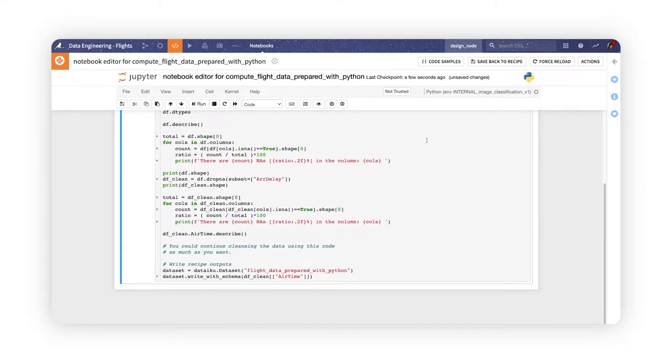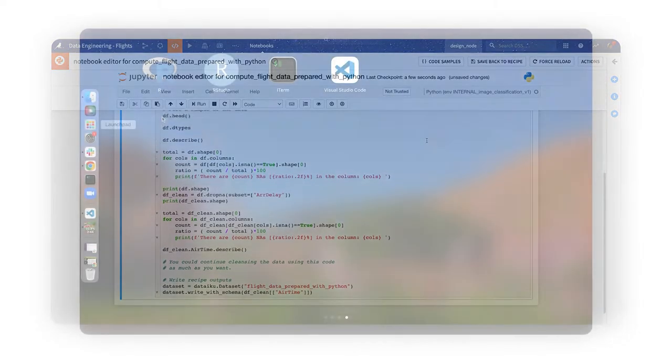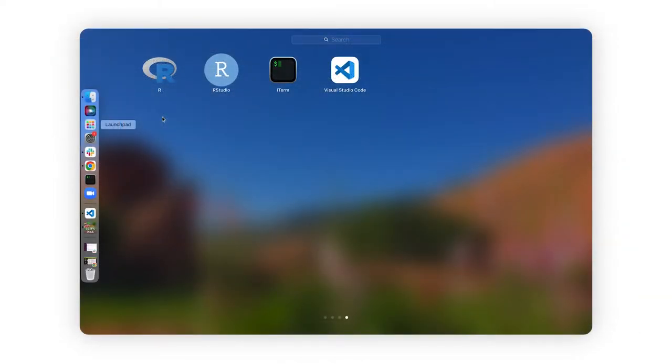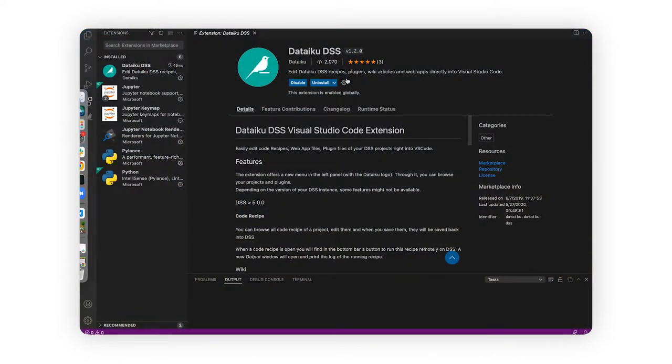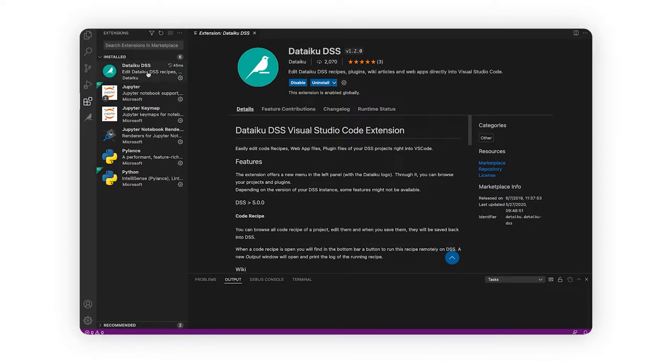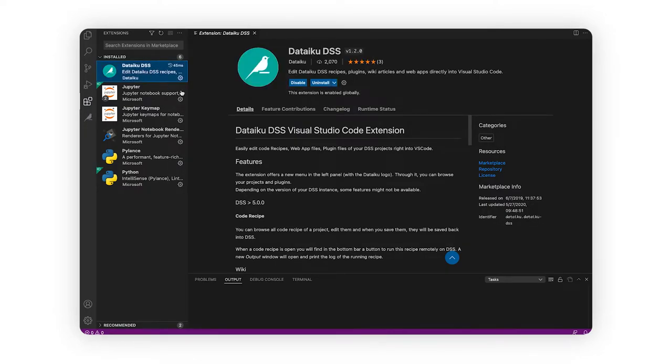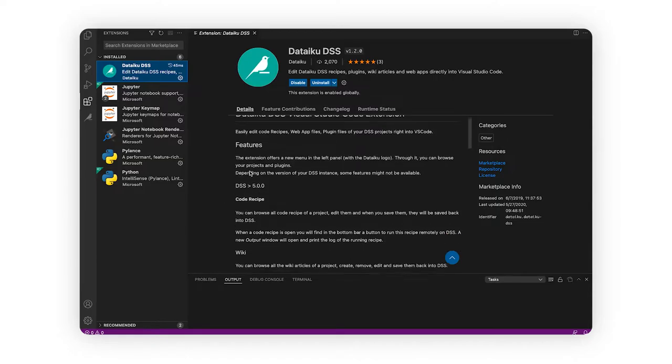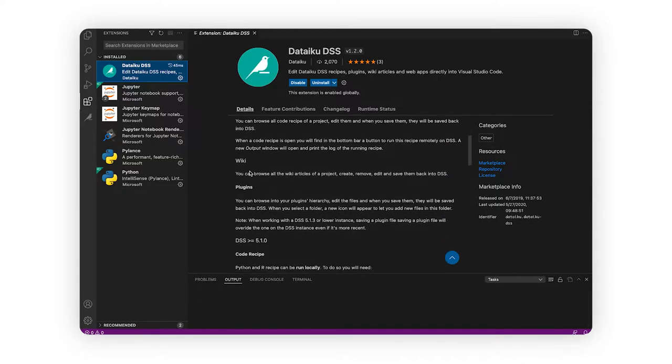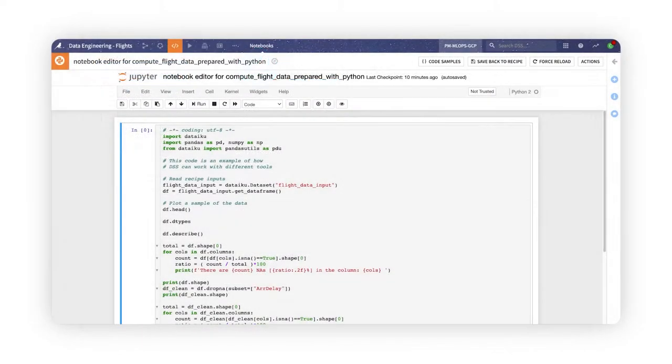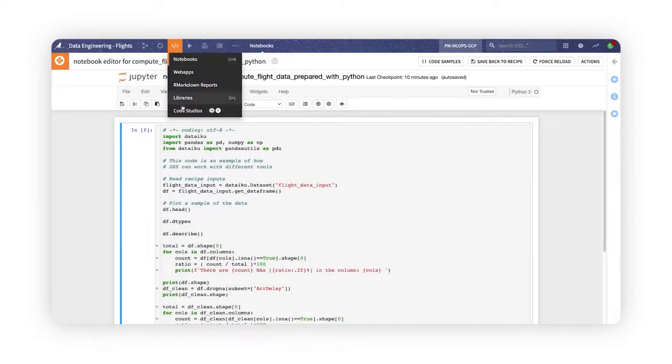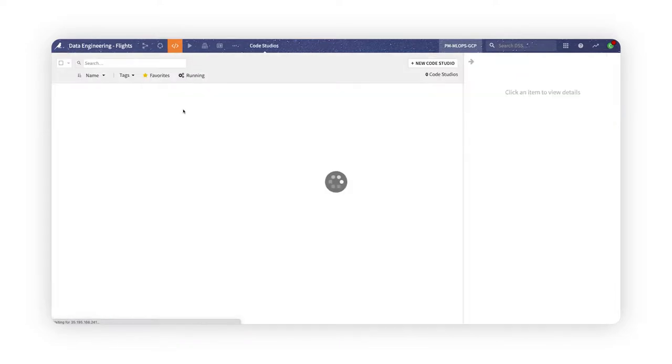However, you may prefer the coding experience in your favorite IDE over these options. Although Dataiku already provides extensions to connect your remote or local IDEs with your Dataiku projects, Code Studios provide a new way to bring your favorite IDE to you, right within your Dataiku project.